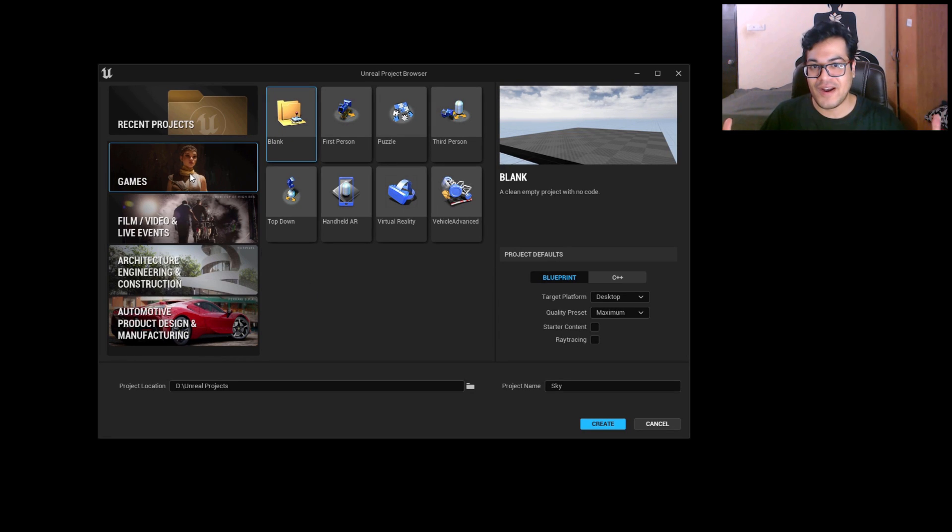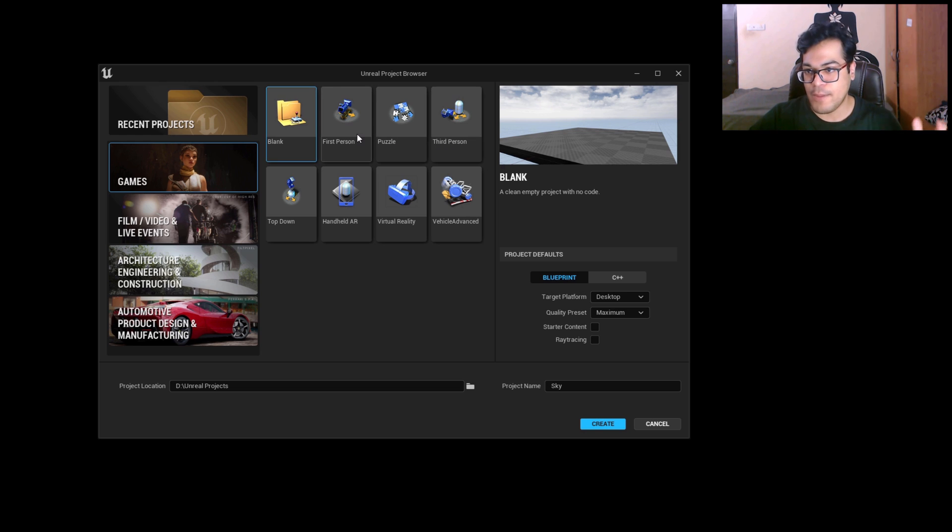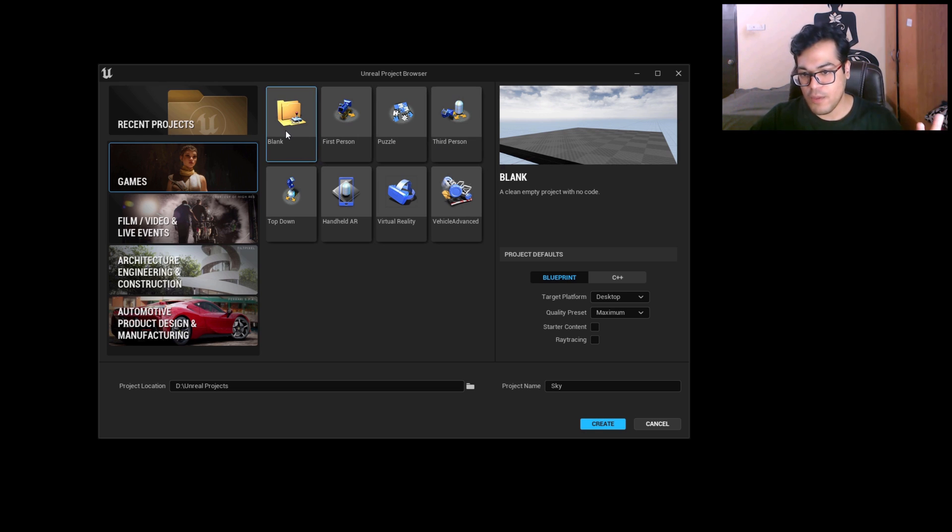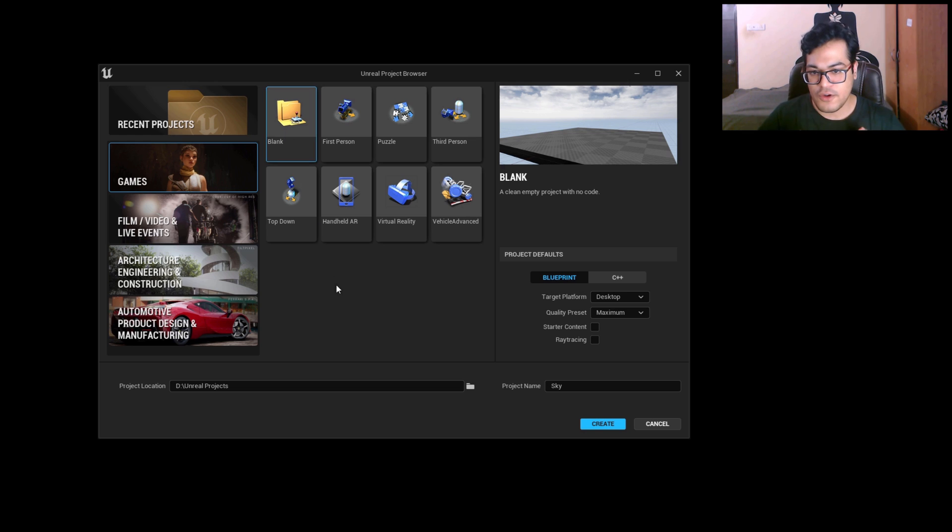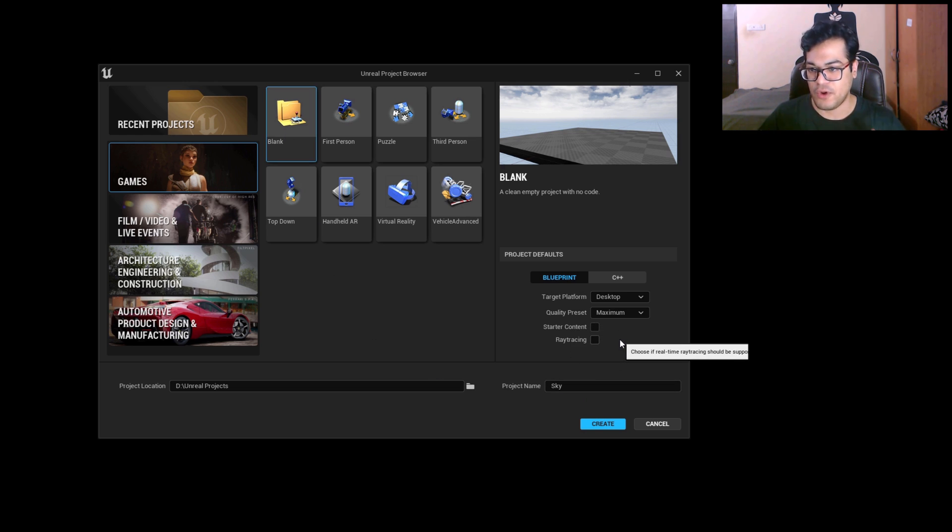Okay so first you need to open up Unreal Engine 5. You can create any project you like, I'm gonna go with the blank project. You can name your project whatever you like. Make sure the ray tracing and shader content is turned off. And just create your project.